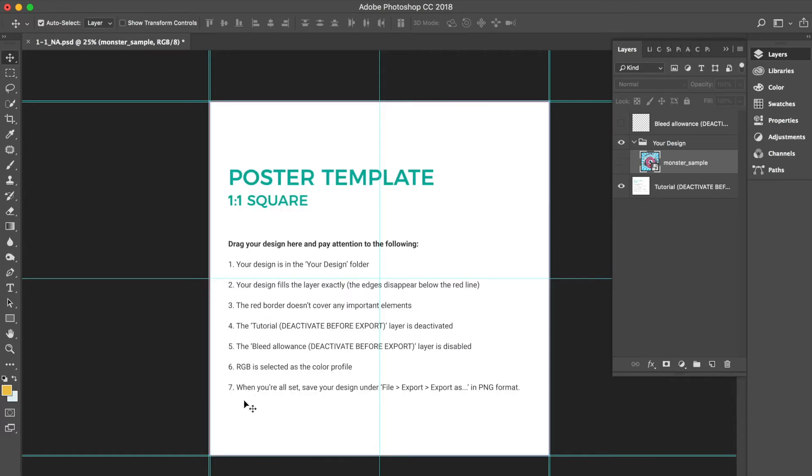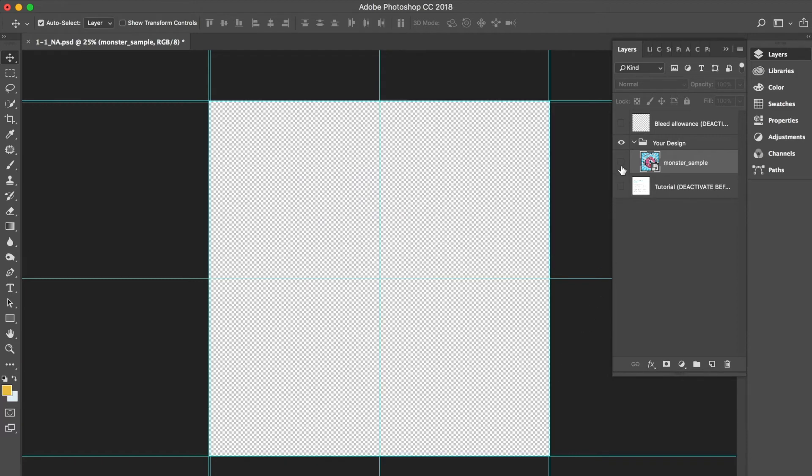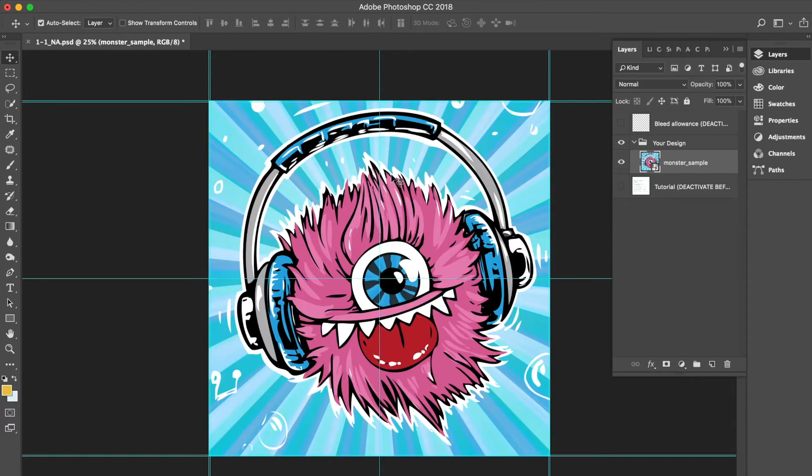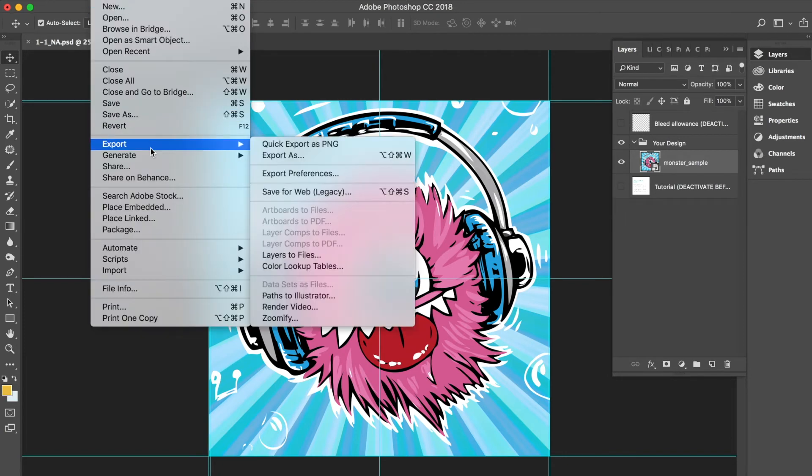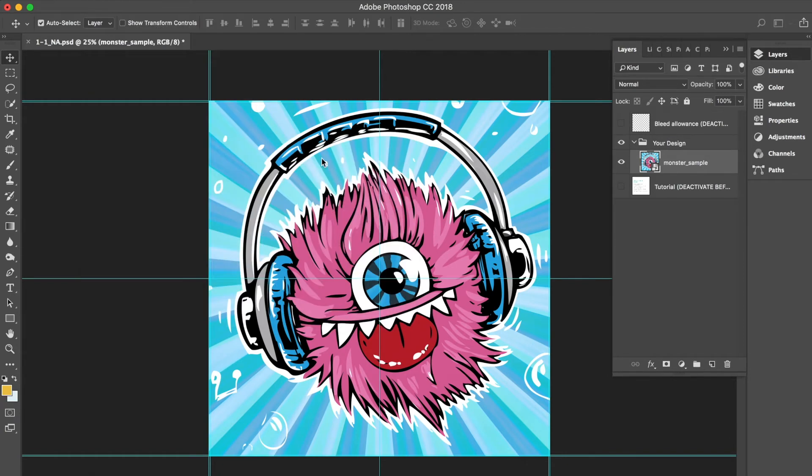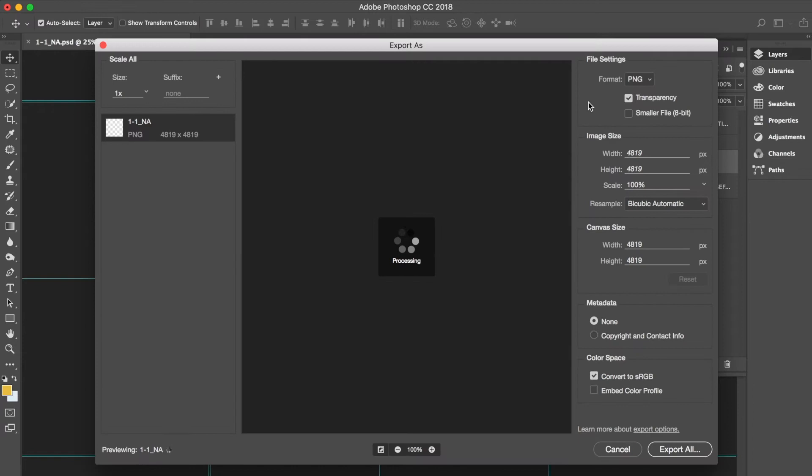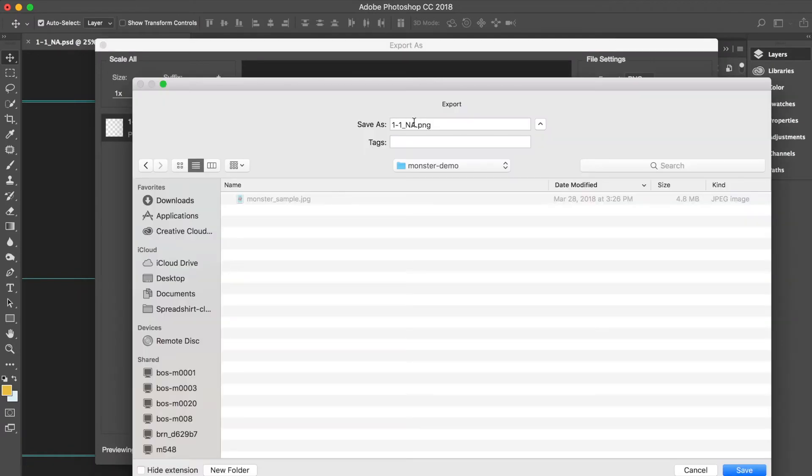Lastly, now that we absolutely love this monster design, we want to export our file in PNG format. Go to File, Export and Export As and be sure to change the file format from the drop down to PNG and rename your file to something recognizable so we can find it later when we upload it to the new partner area.